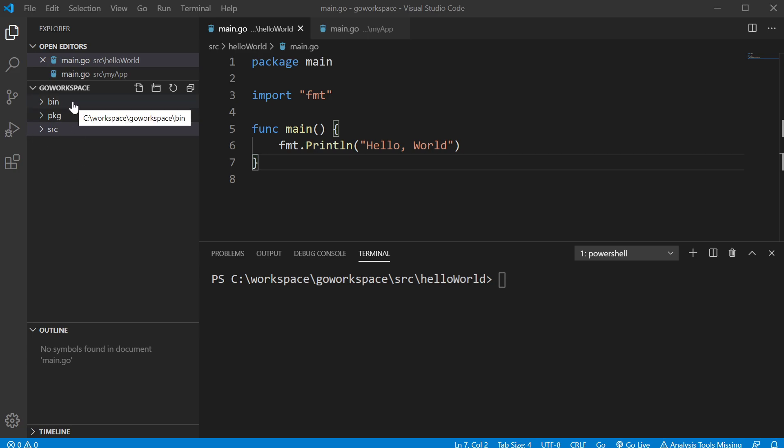We have our bin folder, which is short for binary. It's going to hold our executables that we might want to run in our terminal. These would be the executables that would run from any directory within our terminal.